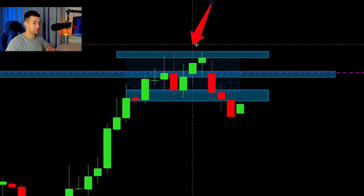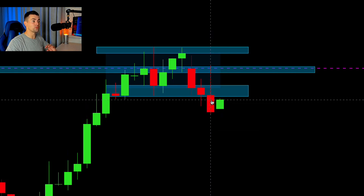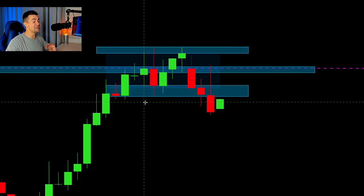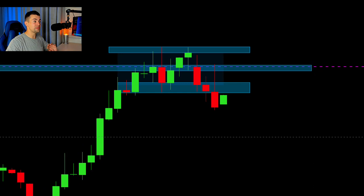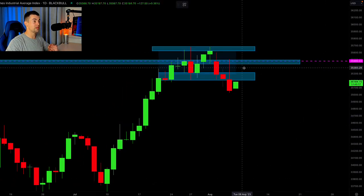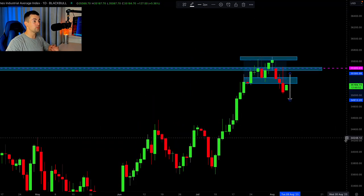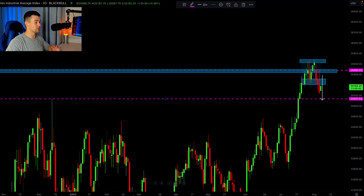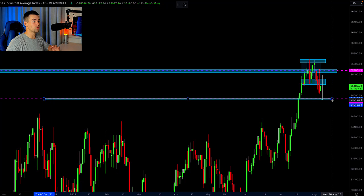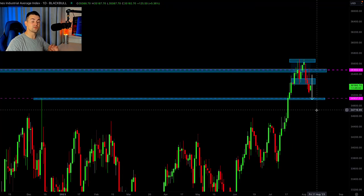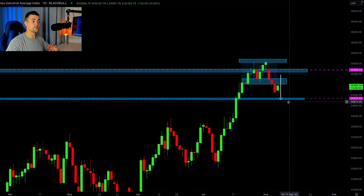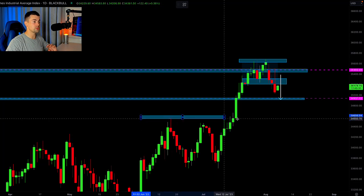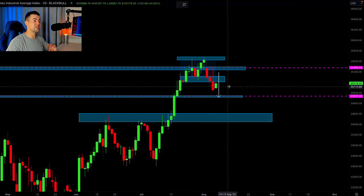On Friday the market violated that daily support and closed below it, which makes me think the index will most likely drop lower. The first target I would consider is based on that daily horizontal structure — that will be the first goal for the sellers. If the price violates that support, we will expect bearish continuation to lower structures, with the next goal for the sellers being the next resistance level.